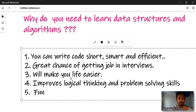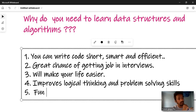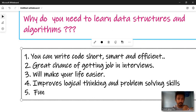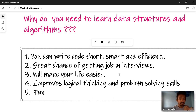Learning data structures and algorithms will make your life easier. It will make your programming life easier, and you can surround yourself with better programming knowledge. It is important to know data structures and algorithms for your programming path.